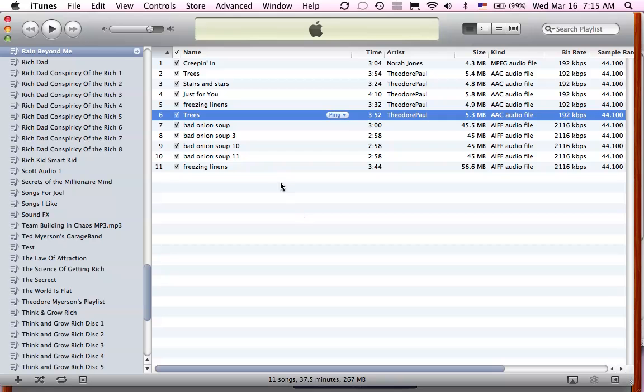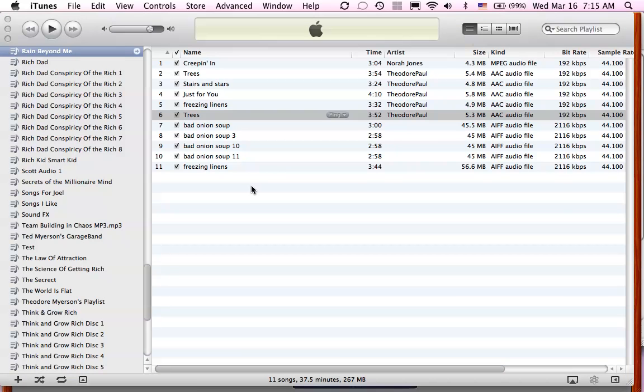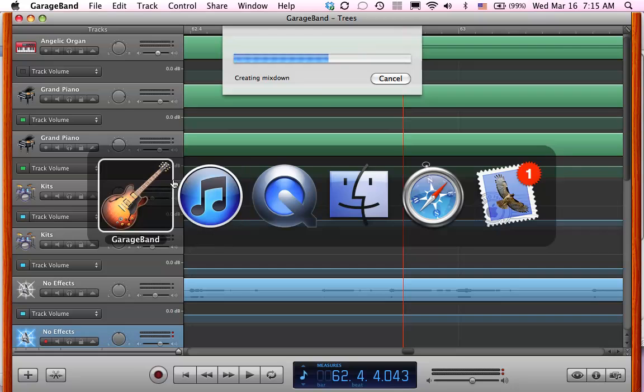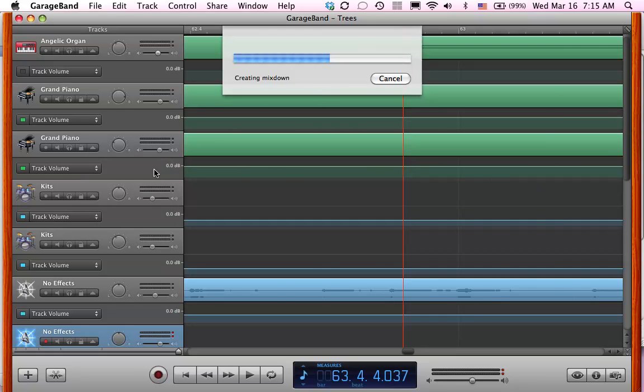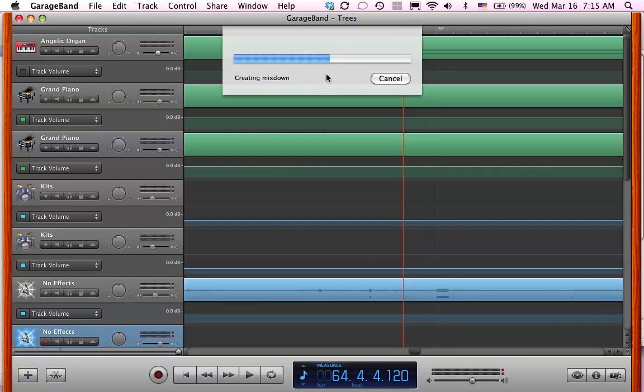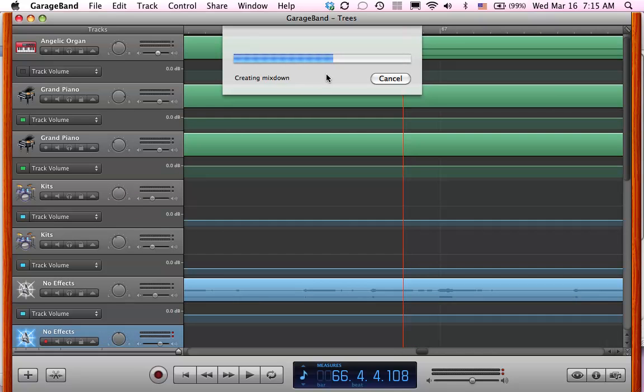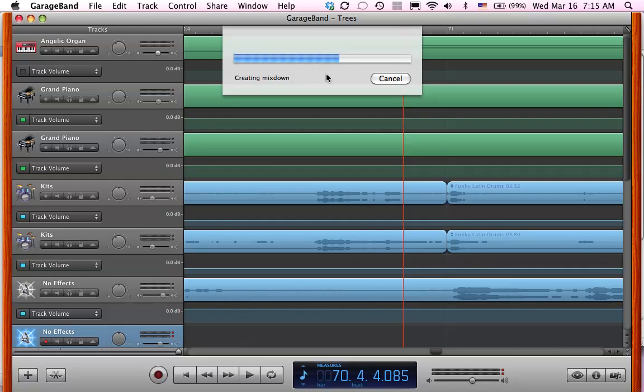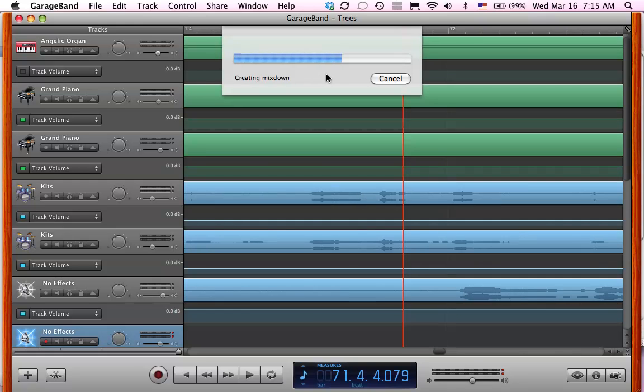So right now, it's going to come over here. In GarageBand, it's still creating a mixdown. We'll go through the whole process.